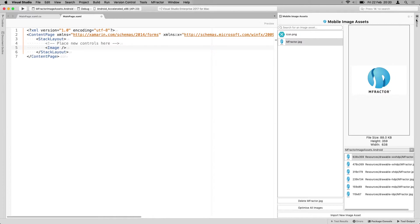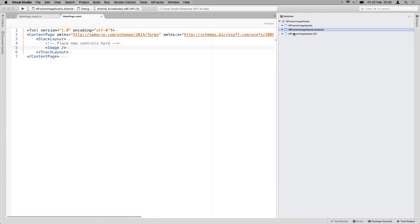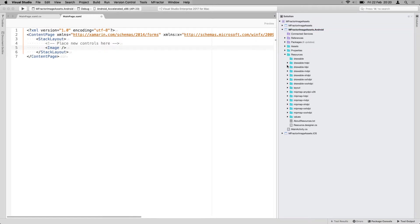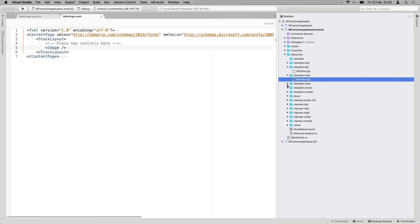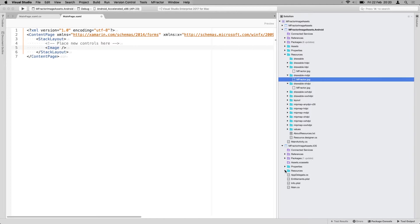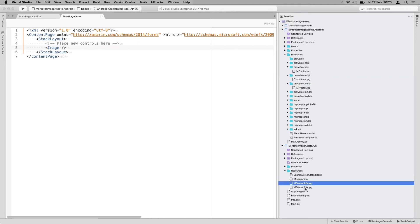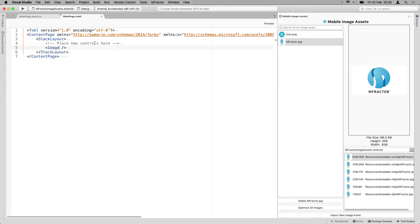If I go now to the Solution Explorer, you will also see them show up here. I go to Resources. And in the drawable, you will see the right versions under the right subdirectories. And also for iOS, you will see the right resources with the right file names show up here.